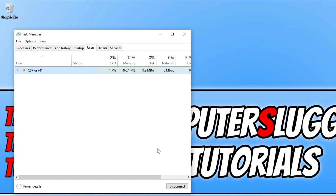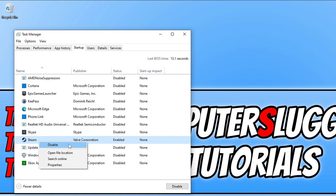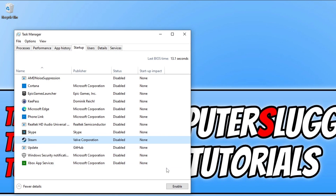While we are in task manager, go across to the startup tab and disable any programs within this list that you do not need to launch with Windows, as one of these programs could also be causing a problem in the background. For example, if I wanted to disable Steam I just right click on it and go disable — the more you disable the better. If you do have a third party antivirus program in there, obviously don't disable that because you want your security to be running.